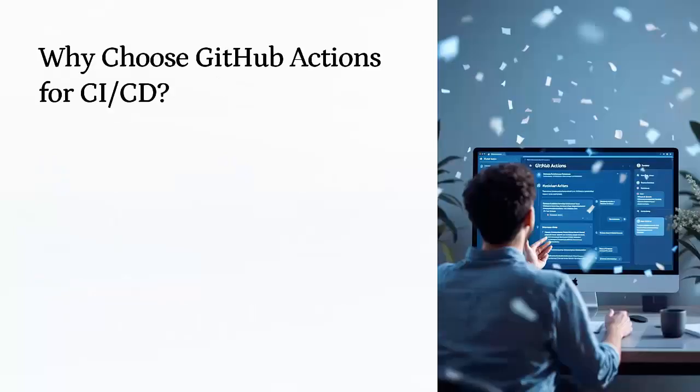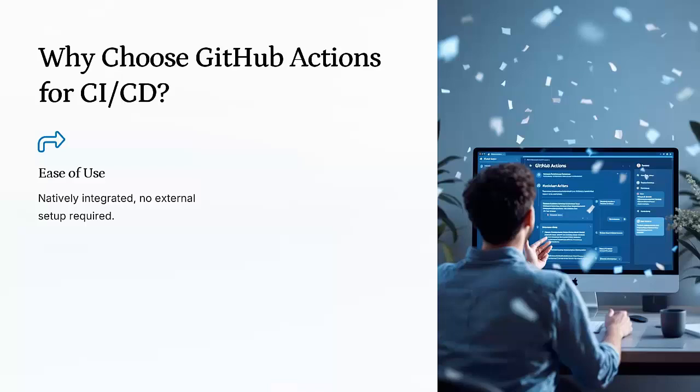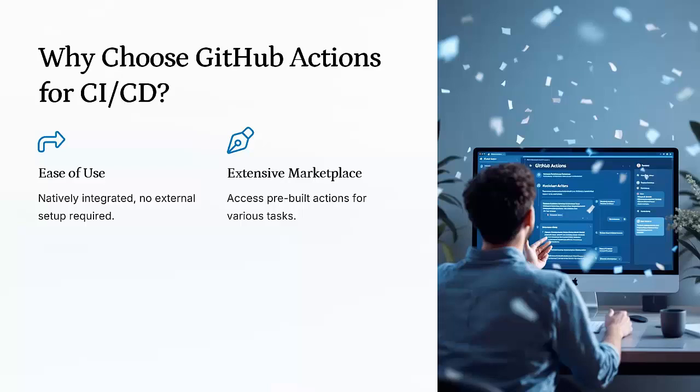You might be wondering why GitHub Action is a tool of choice for CICD. Let me give you a few reasons. Ease of Use: No external setup needed, GitHub Action is natively integrated into GitHub, and no extra configurations are required for your repositories. Extensive Marketplace: GitHub offers a huge marketplace full of pre-built actions. You can use these for tasks like code linting, security scans, or even deployment and more.